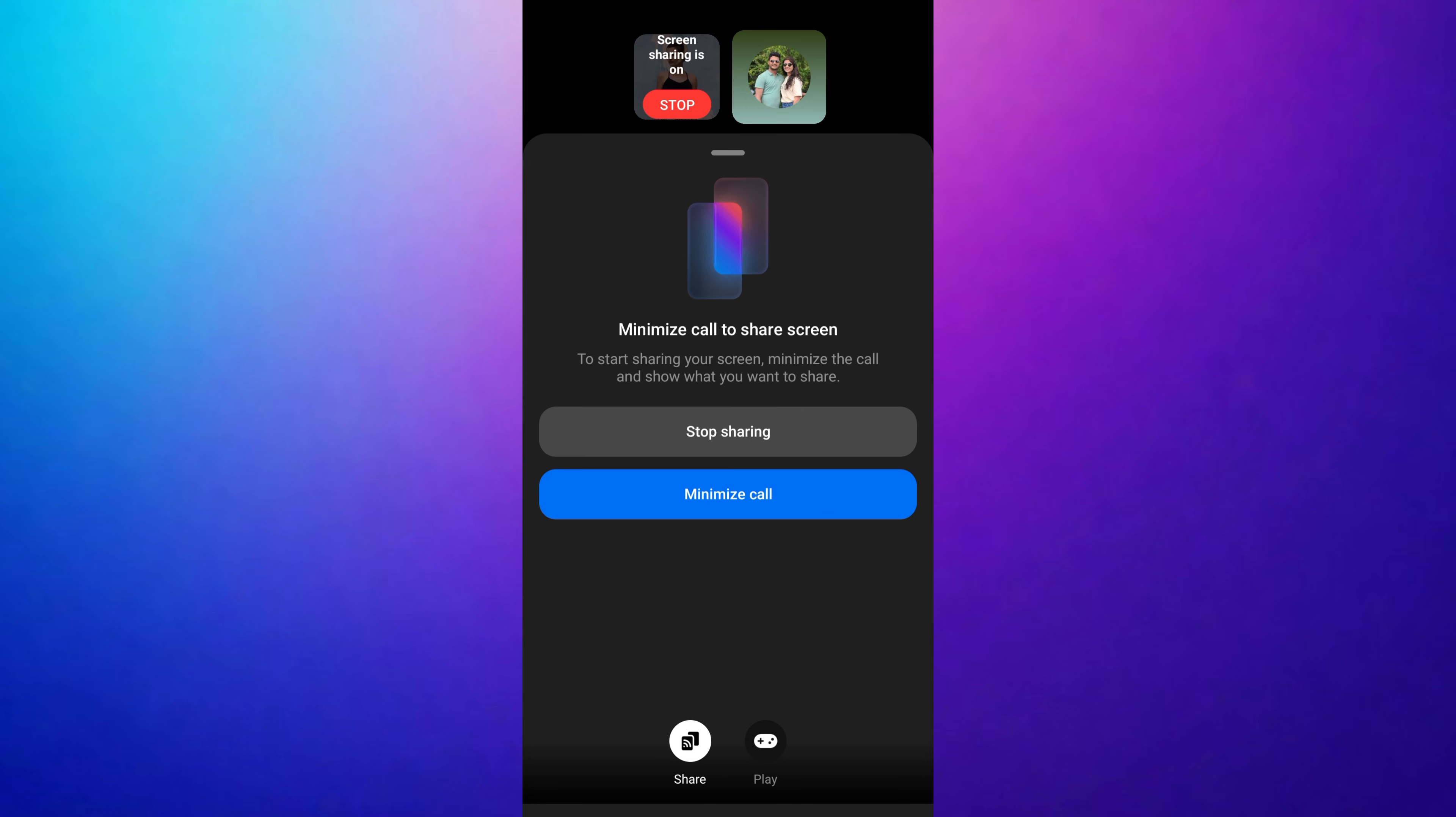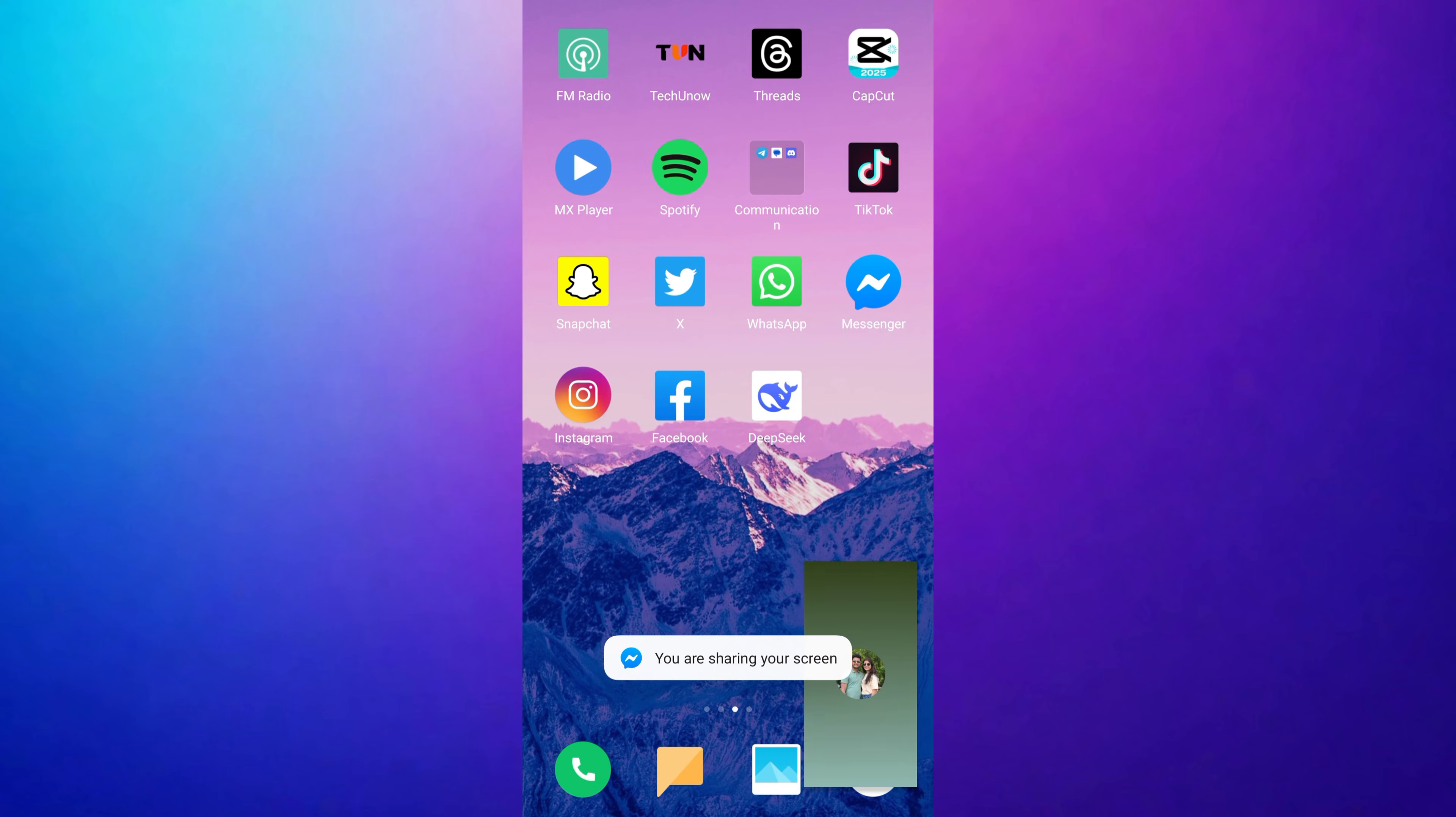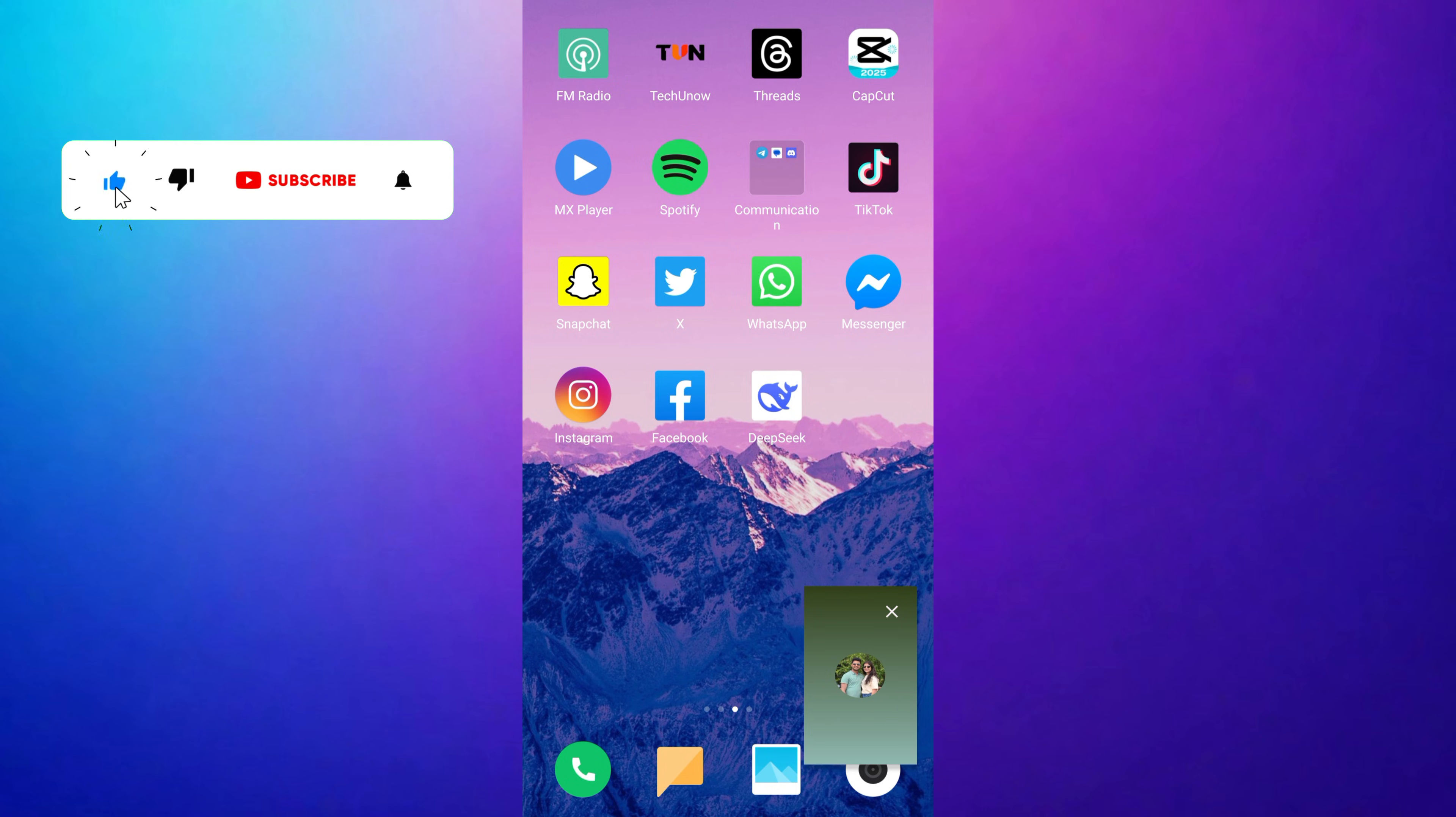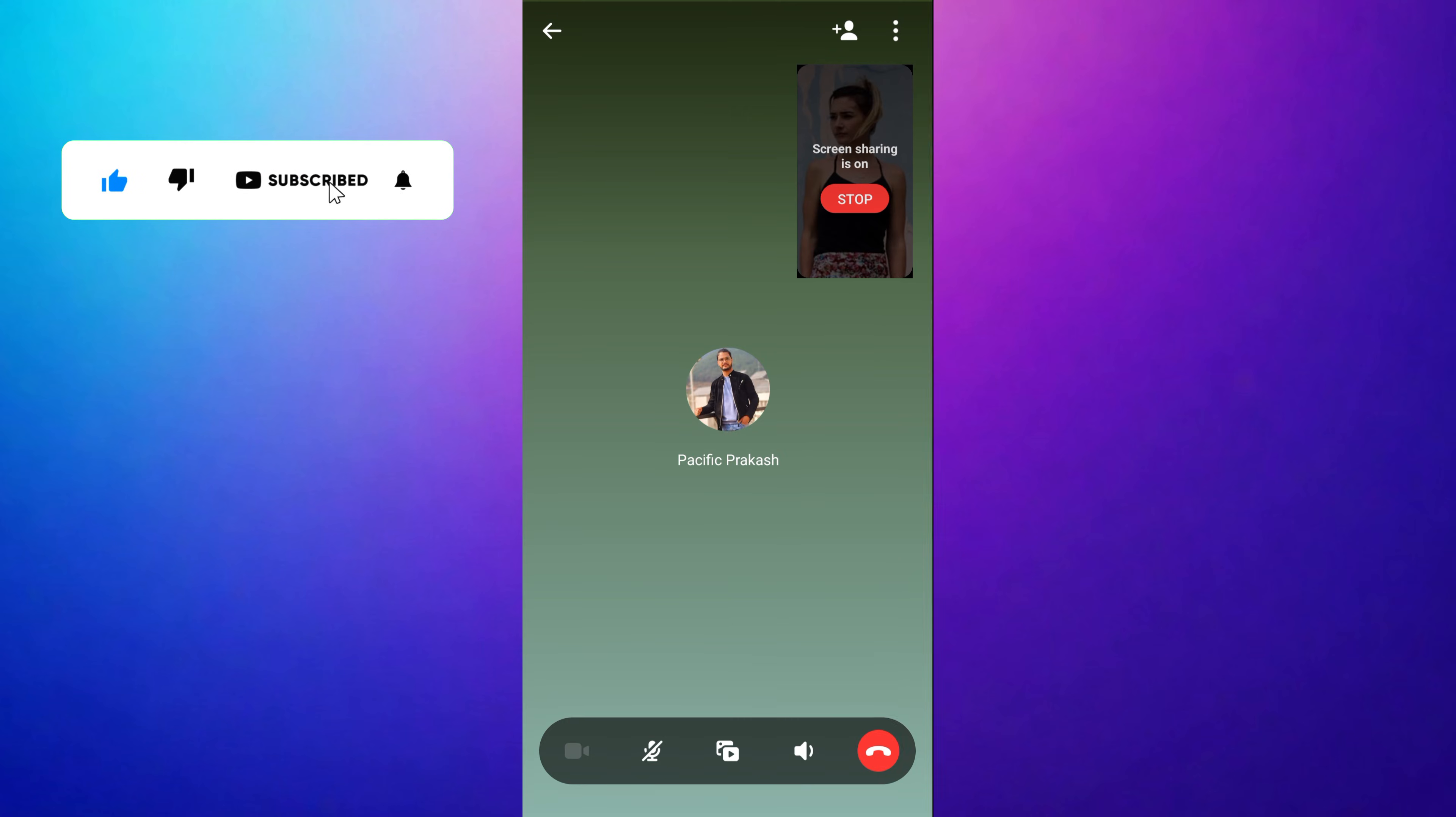Now, go back to the phone screen that you want to share with your friends. Your friends will see everything you share on your mobile.